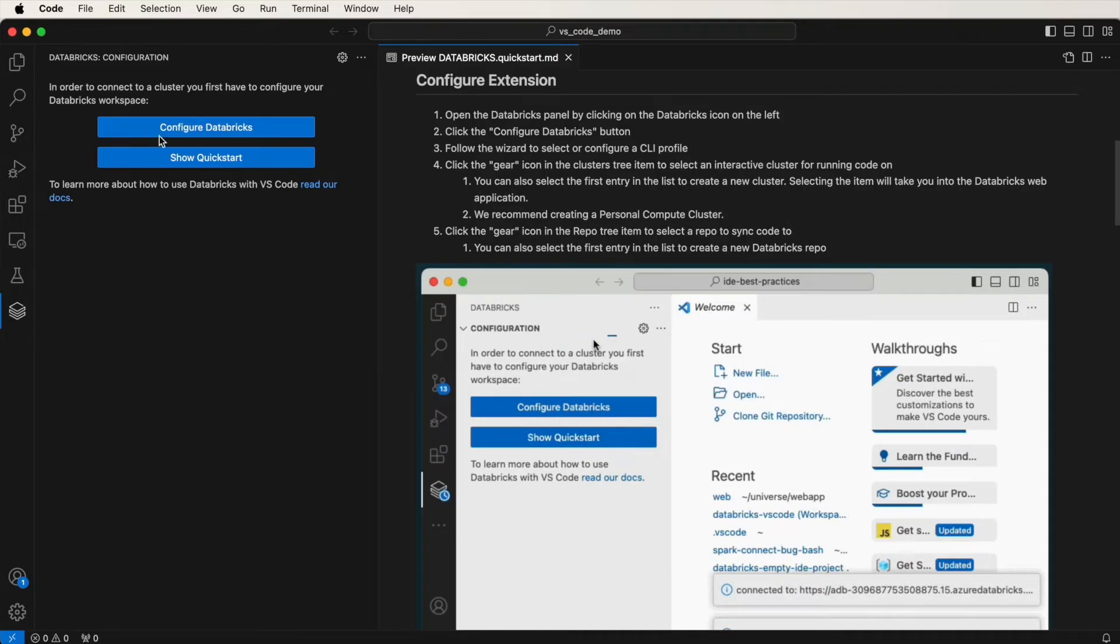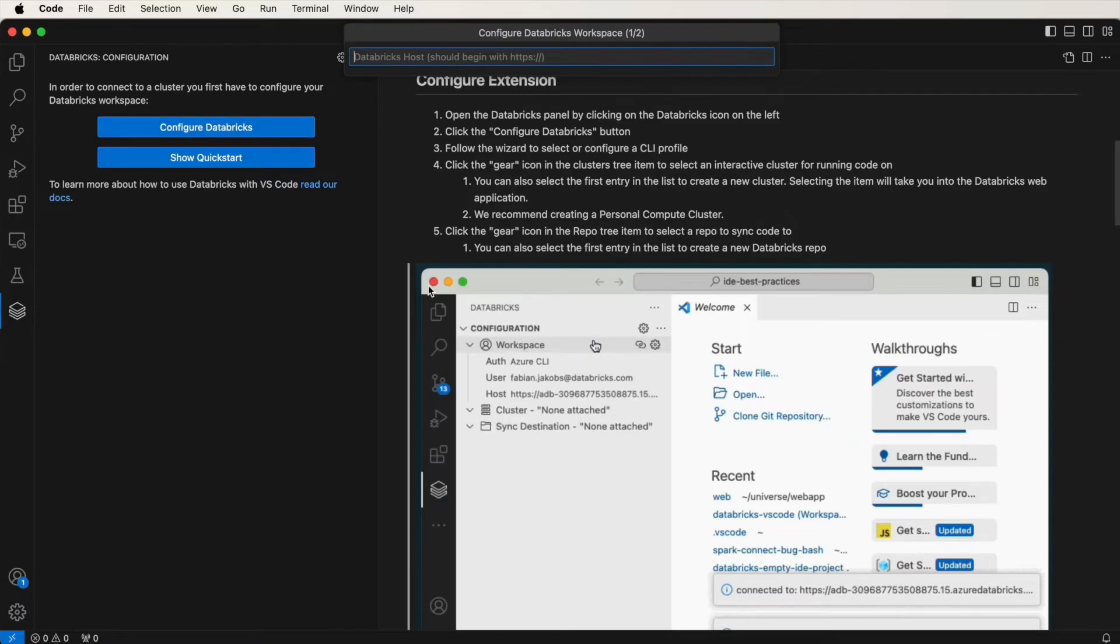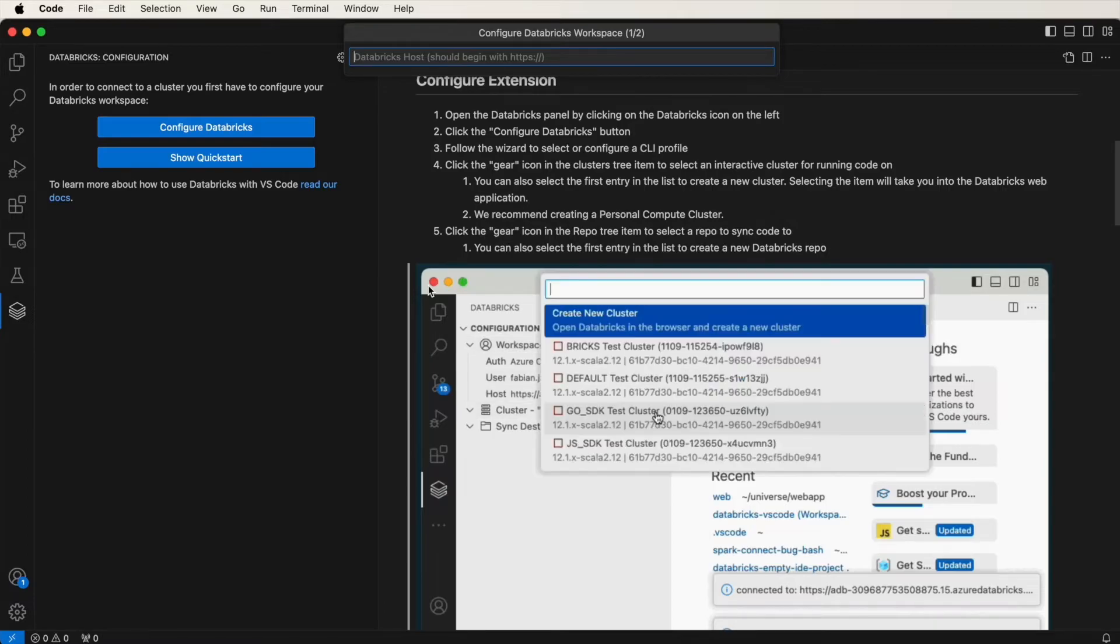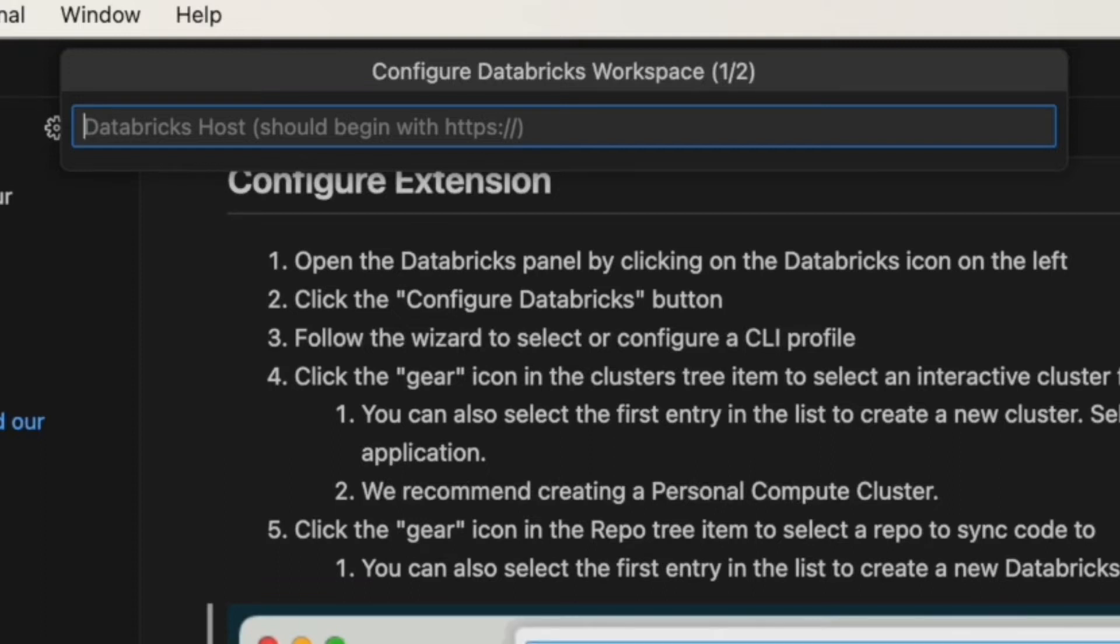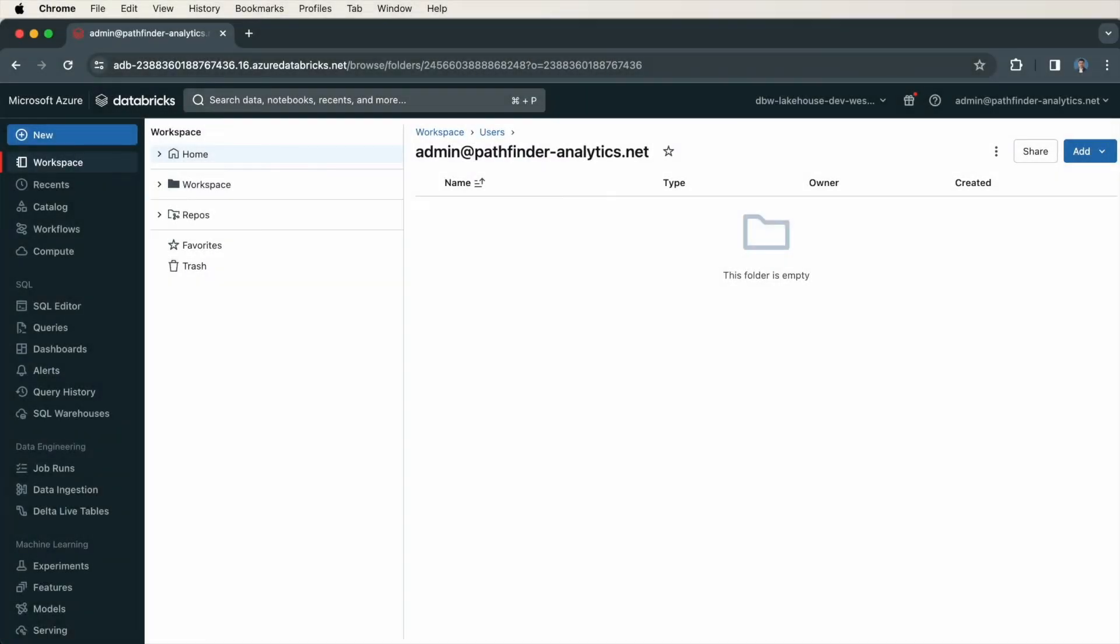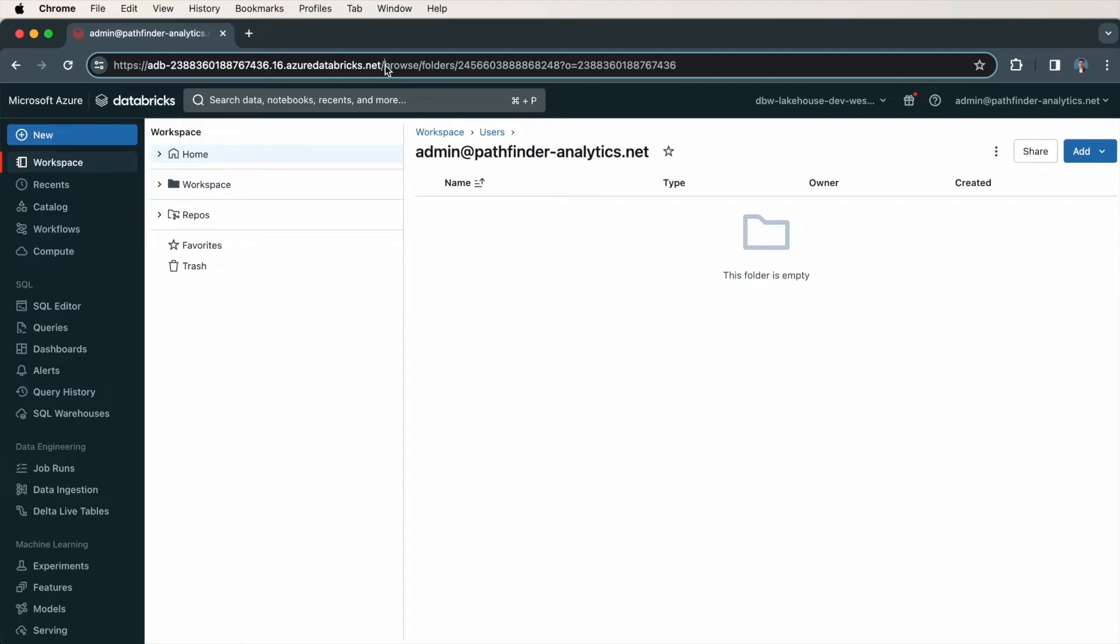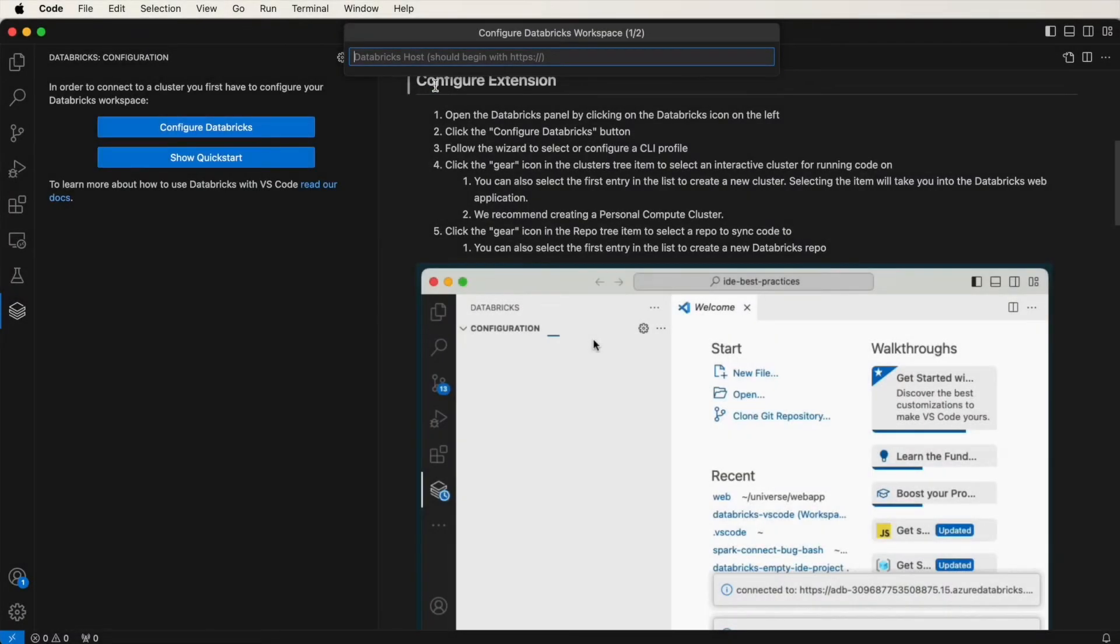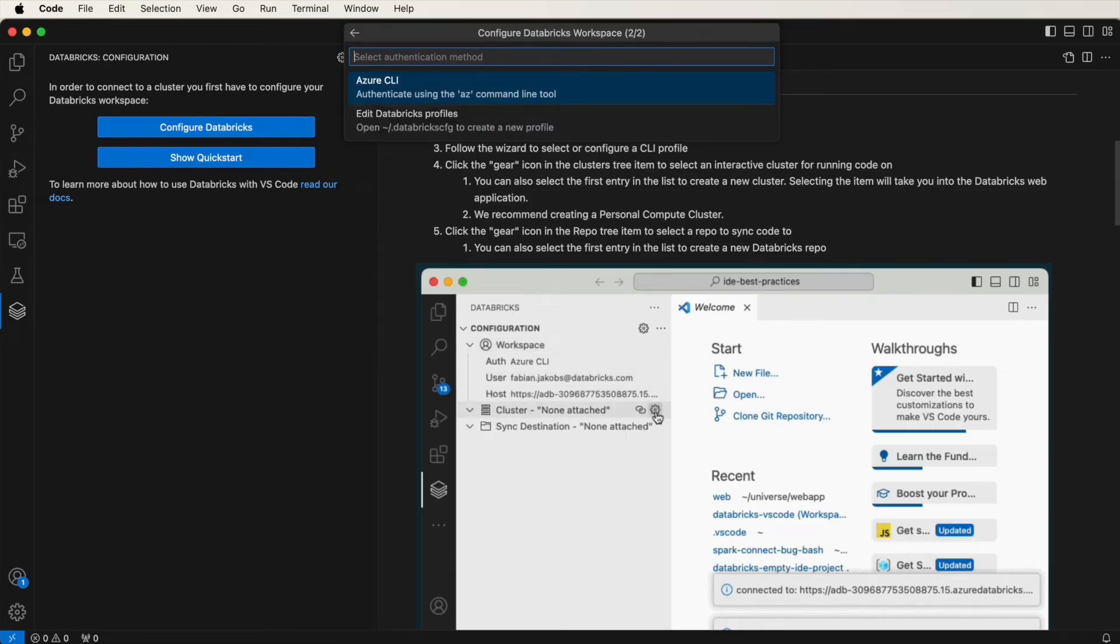If you click on Configure Databricks, you'll be asked to specify a Databricks host. You need to paste in the Databricks host URL here. I'll switch over to my Databricks workspace and copy it. I'm in my Databricks workspace. The host URL is here, up to this point where it says .net with a slash. Copy that and paste that in here. Then press Enter.